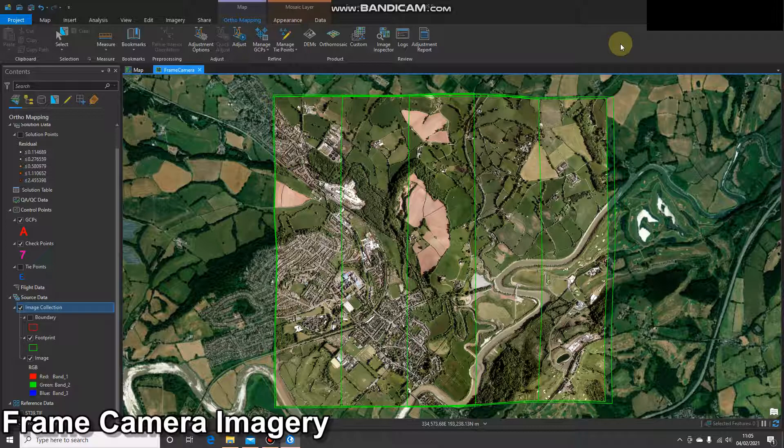This is very similar to the geo-referencing workflow, but with one key difference, which I'll discuss in a minute.